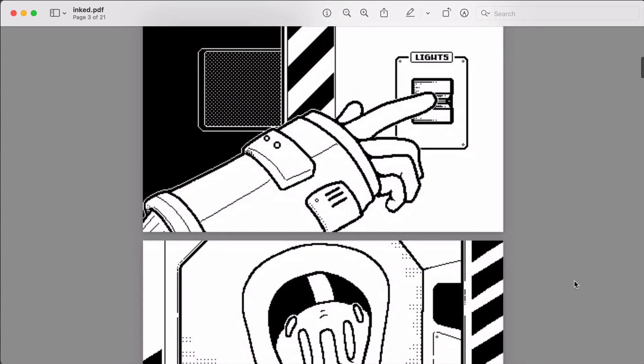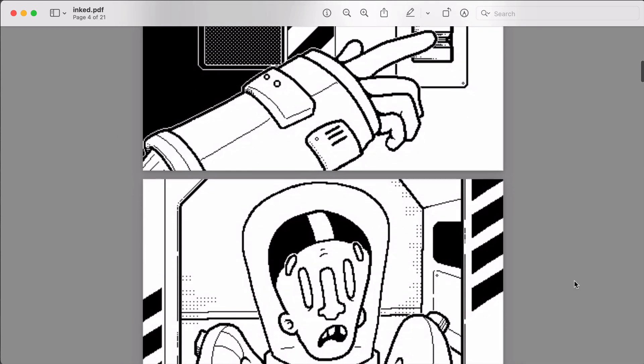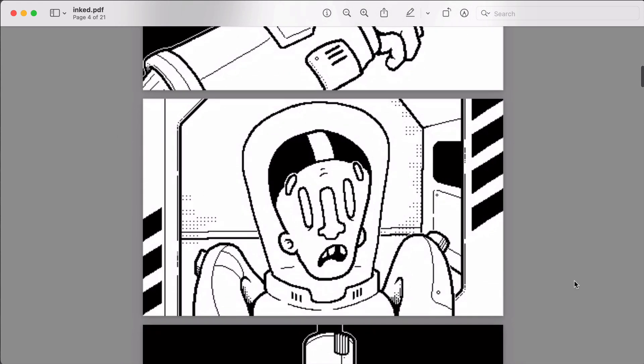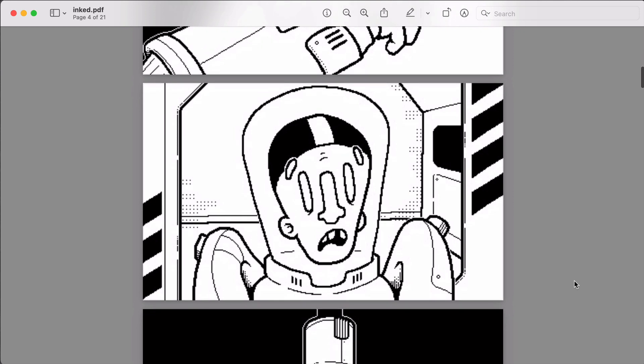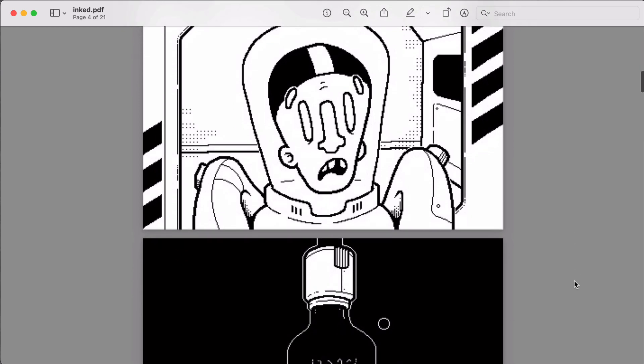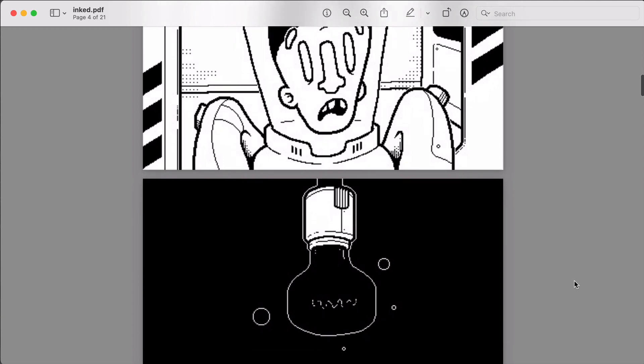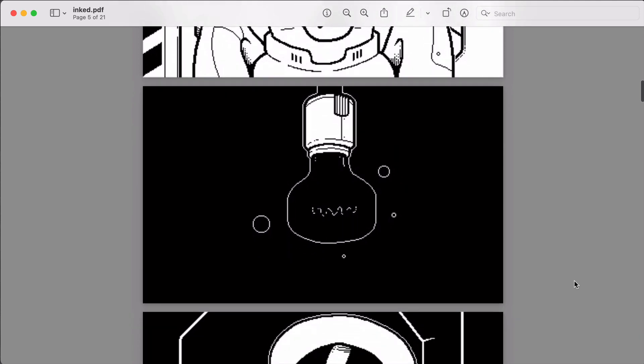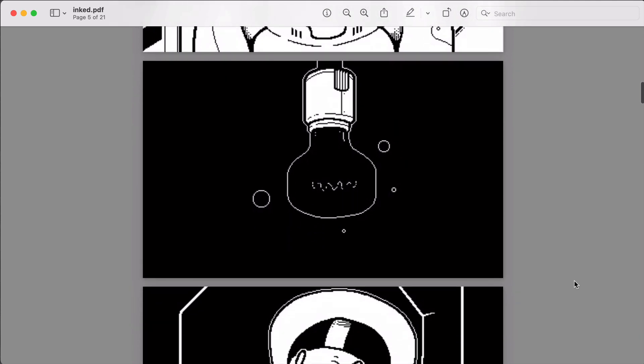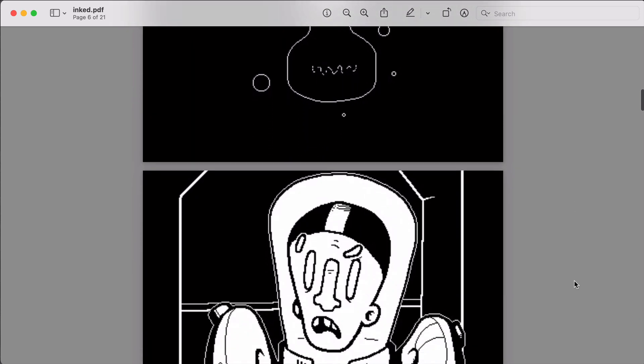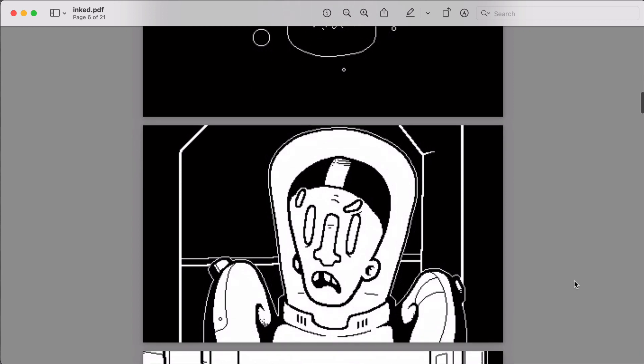Once I have a sketch for my panel I bring it into my pixel art app. This is where I do the final inking for the drawings. So here I'm using only black and white because that's all the Playdate screen will support so no grays or gradients.